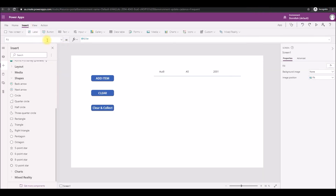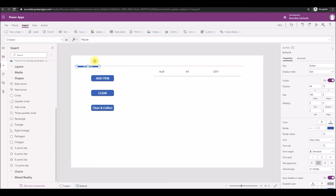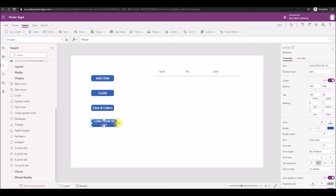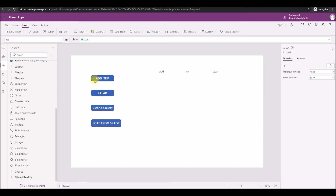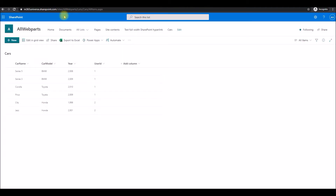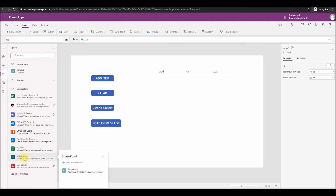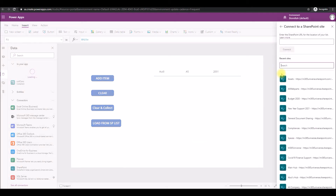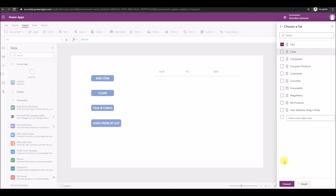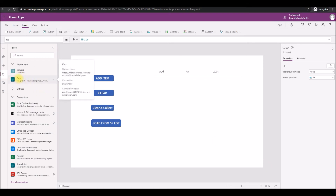Back to the app. Let's add another button and call it 'Load from SharePoint List'. Now we need to establish a connection between the SharePoint site and the app. Let's add a connector — go to the SharePoint connector, add the app, select the SharePoint site, click the Cars list, and click Connect. As you can see on the left side, the Cars list from the SharePoint site has been already connected to our app.